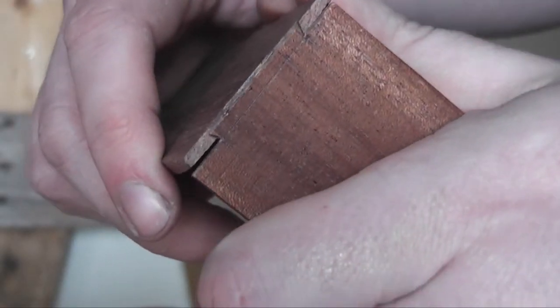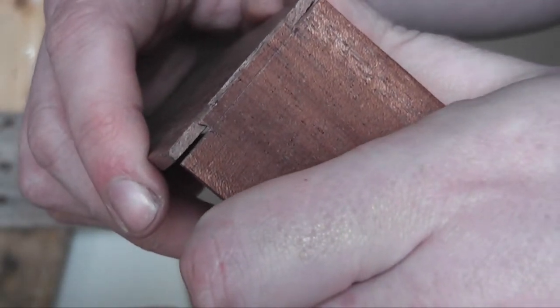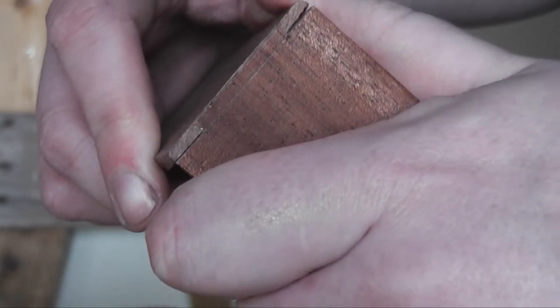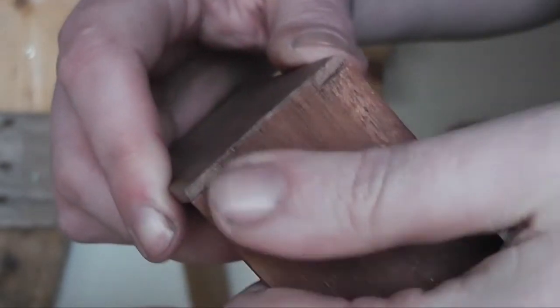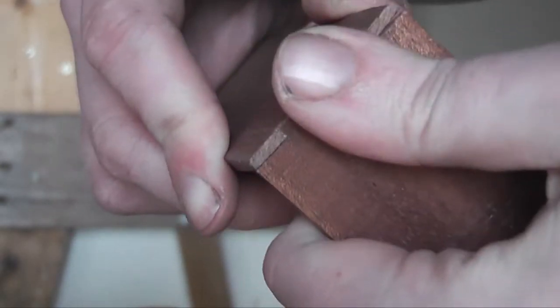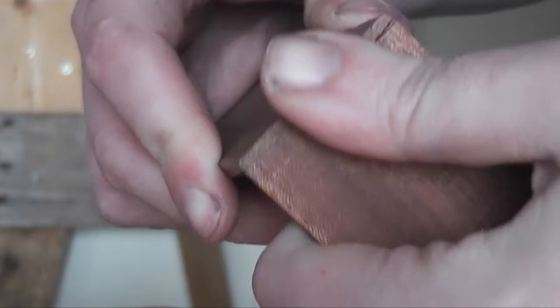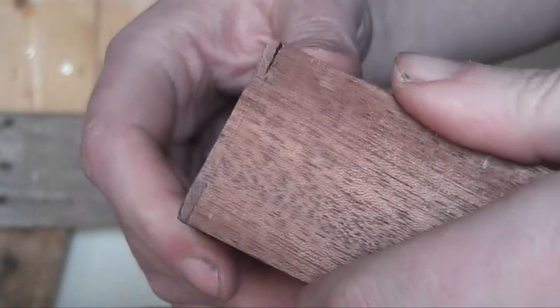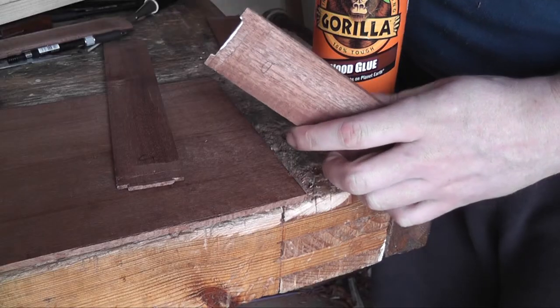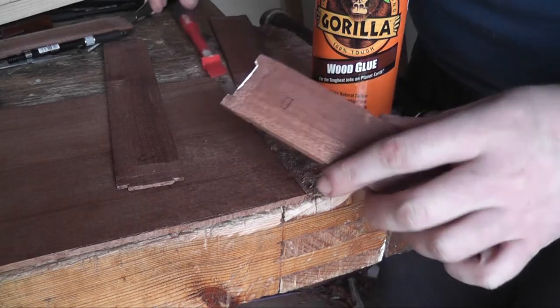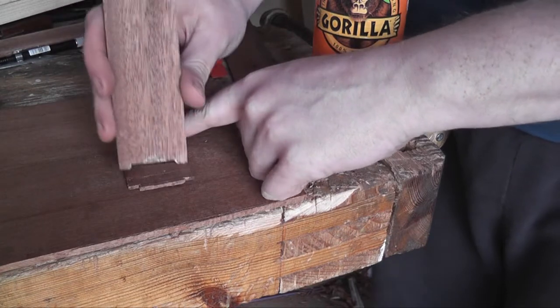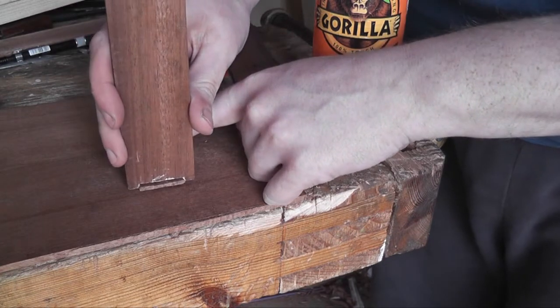You can see there's a bit of gap there at the top but it wasn't too bad. Basically I said to Mark if I make any mistakes then he can fix them, so I'm hoping he's fixed them. I guess we'll see in his video.